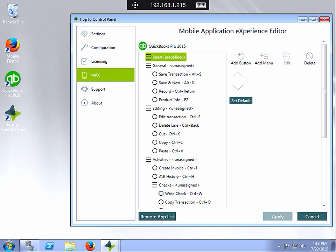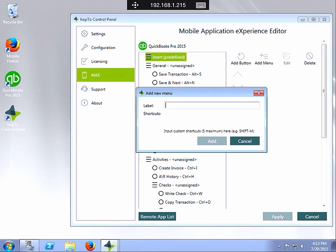To add a button or menu item you just click add menu, type in the label for your menu, and then click add.